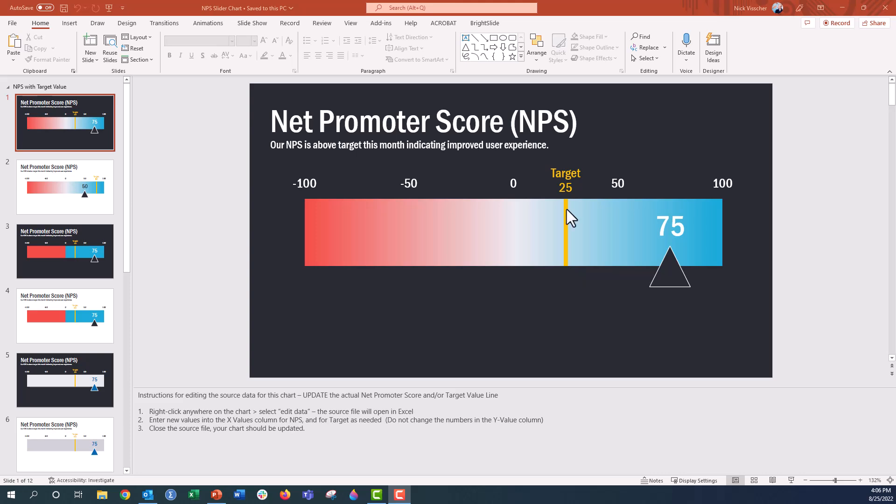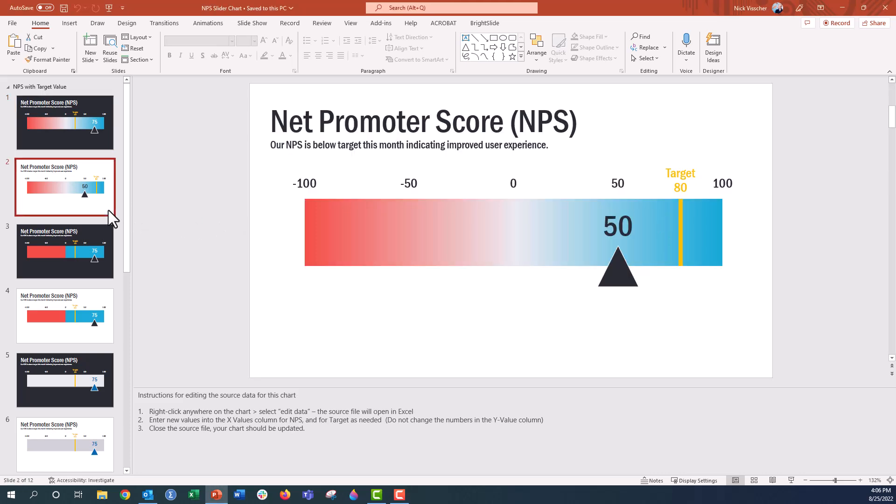And so right here you can see that's at 25. And the actual value here, this triangle slider, is set at 75. So we have this version of the chart in dark background and in light background.